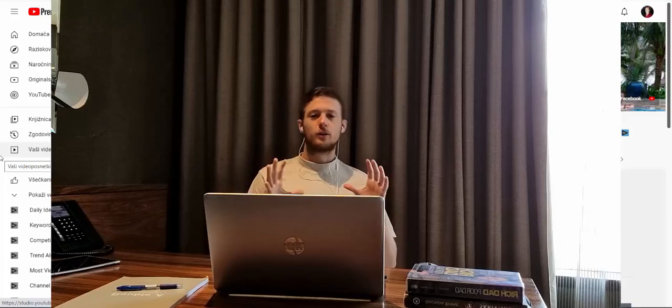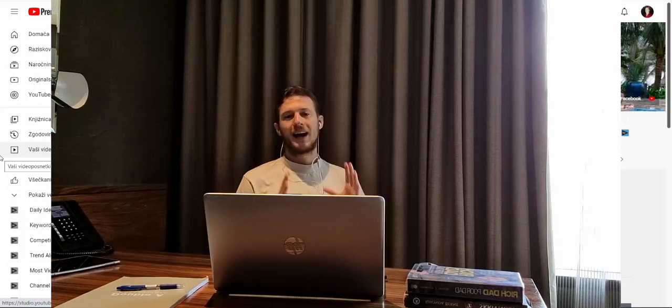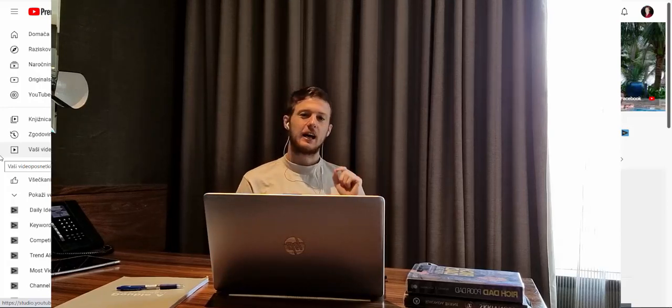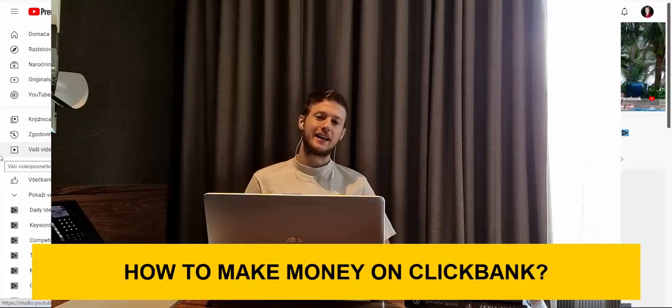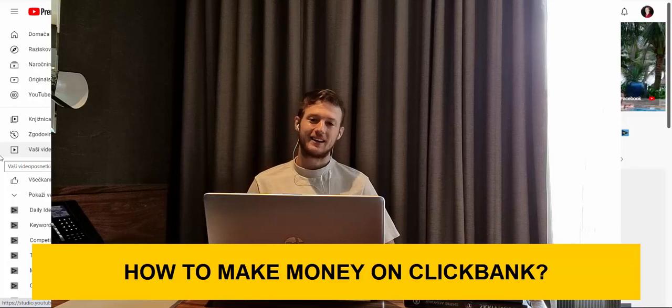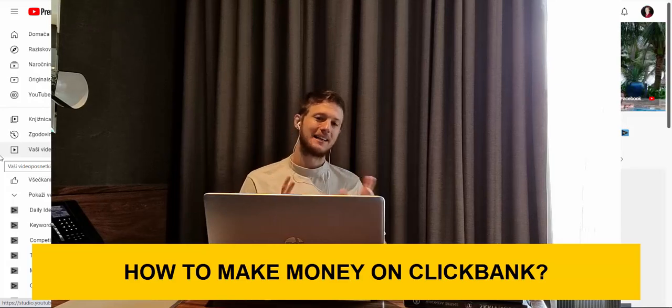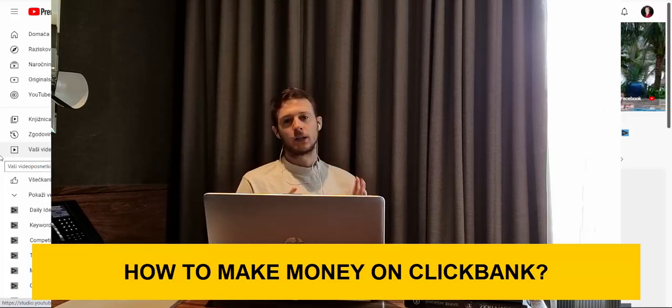Hi guys, Simon here. Today I'm going to share with you exactly how to make money on Clickbank step by step.